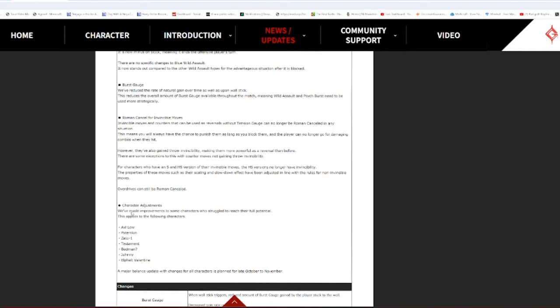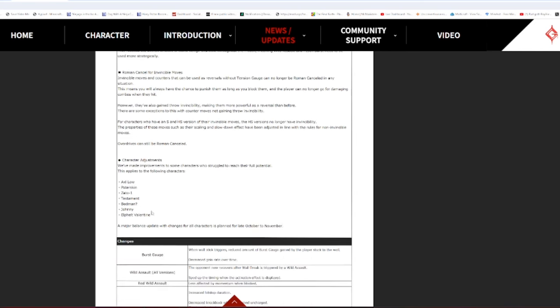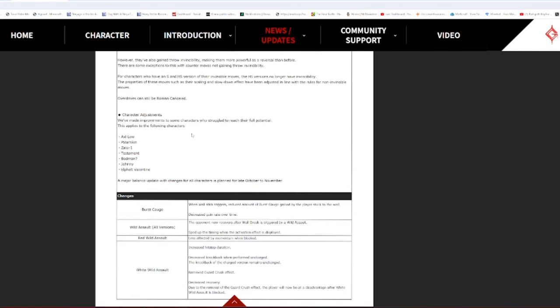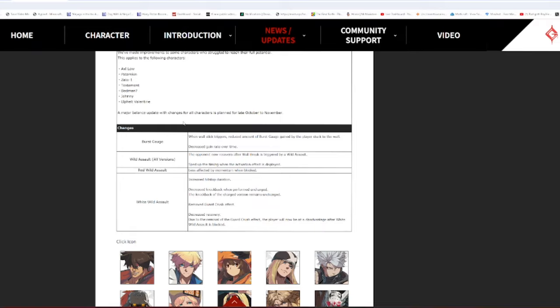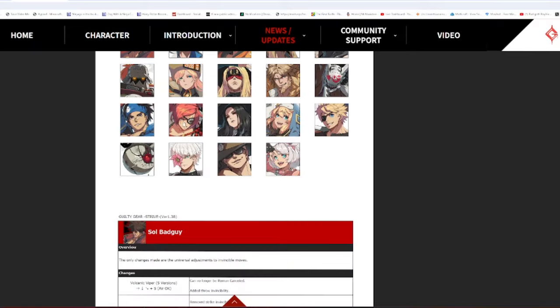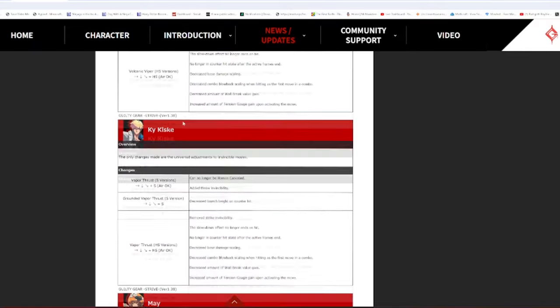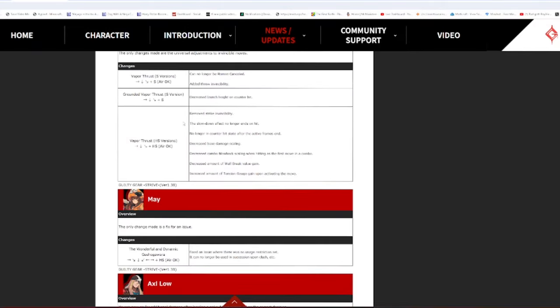Character adjustments: Axel Low, Zato-1, Testament, Bedman, Johnny, and Elphelt Valentine. Notice how there's the bottom five characters are listed. Jesus Christ. Alright, damn. I'm happy about that.